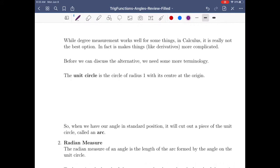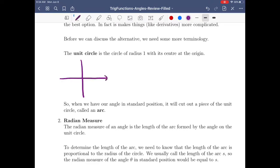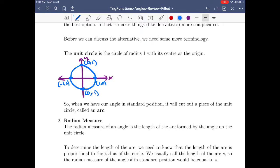While degree measure works well for some things, it's not the best option in calculus — for derivatives it makes things more complicated. Before we discuss radian measure, I want to talk about the unit circle. The unit circle is a circle of radius one centered at the origin, so this point would be (1,0), this would be (0,1), this would be (-1,0), and (0,-1). At each point the radius is one. The unit circle has equation x² + y² = 1.